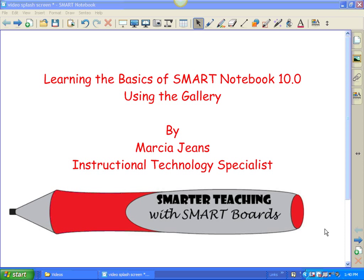Hi, this is Marcia Jeans, Instructional Technology Specialist, and in this video I will be showing you how to use the gallery in Smart Notebook 10-0.